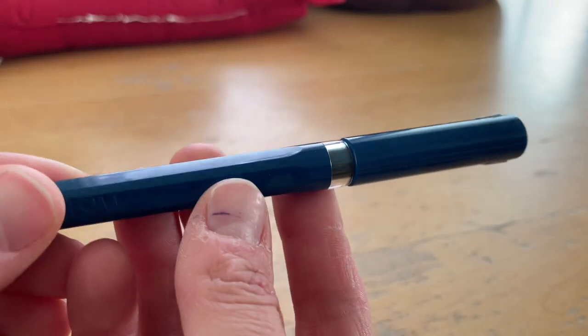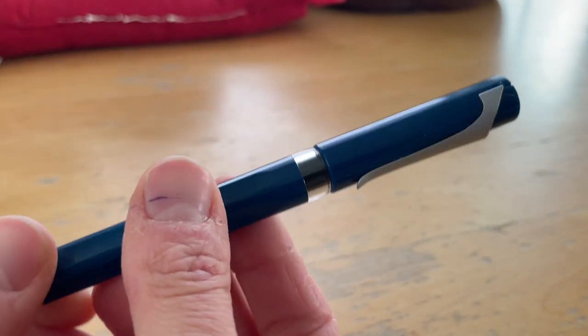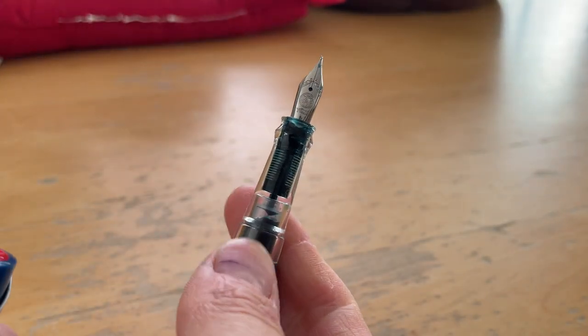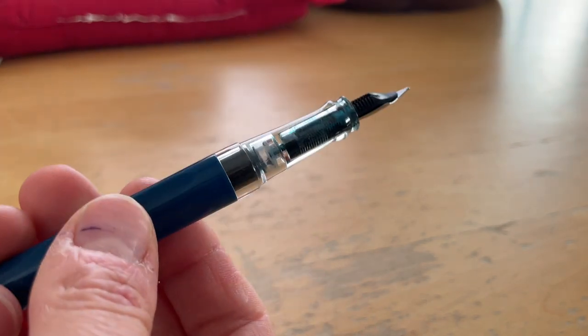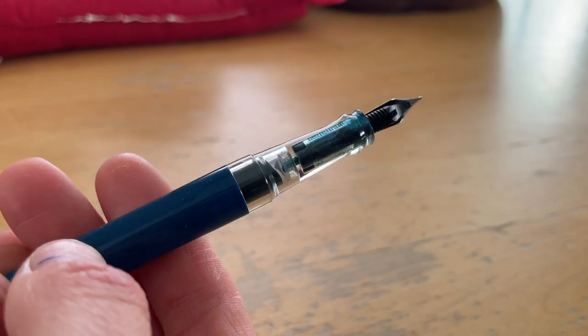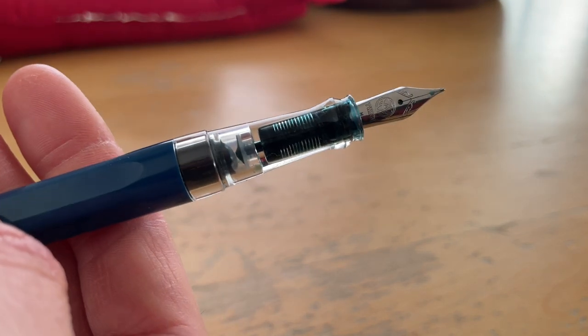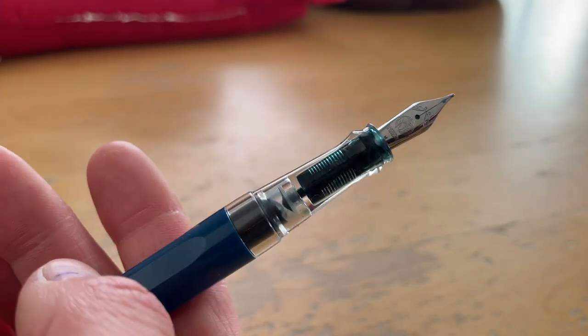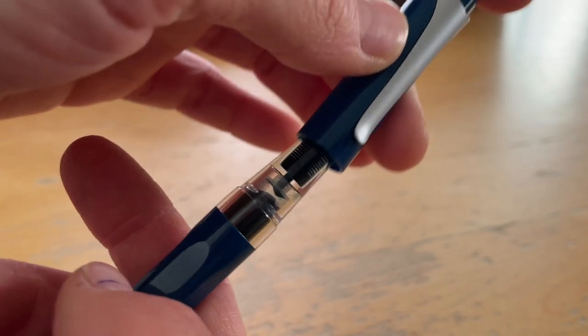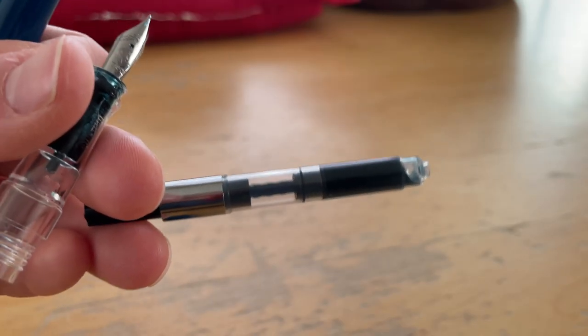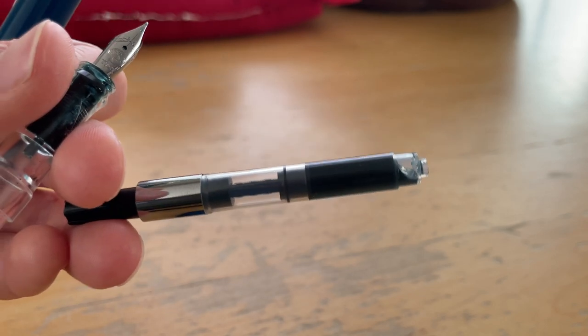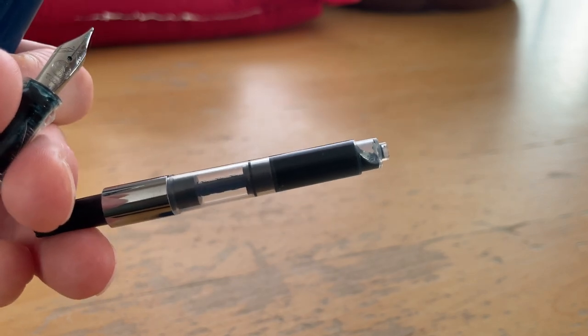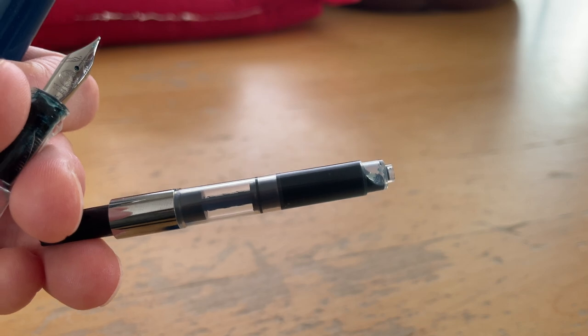Next pen in this rotation is the Twisbi Swipe. Also an M nib. It is filled with a shimmering ink. As you can see, the Sub Zero from the previous fountain pen is also a shimmering ink. And the shimmering ink that is in here is the Robert Oster collaboration with Endless Pens and Mica Fines. And the colorway is Stargazing. And this is how much is left in the Twisbi Swipe converter, this humongous converter. There's still a lot of ink in there, so this pen is going to be kept in the rotation.